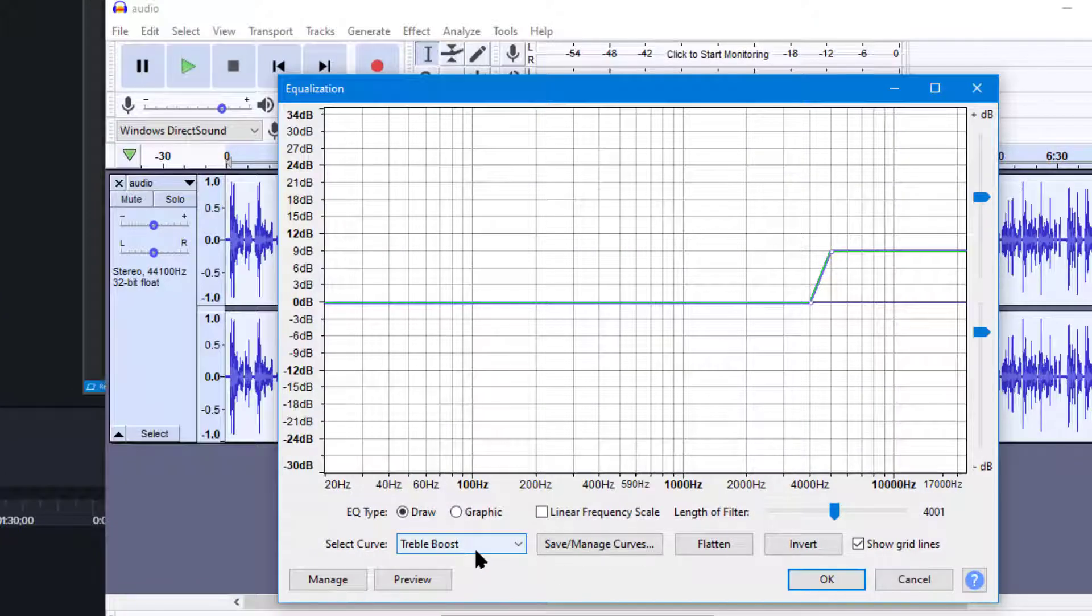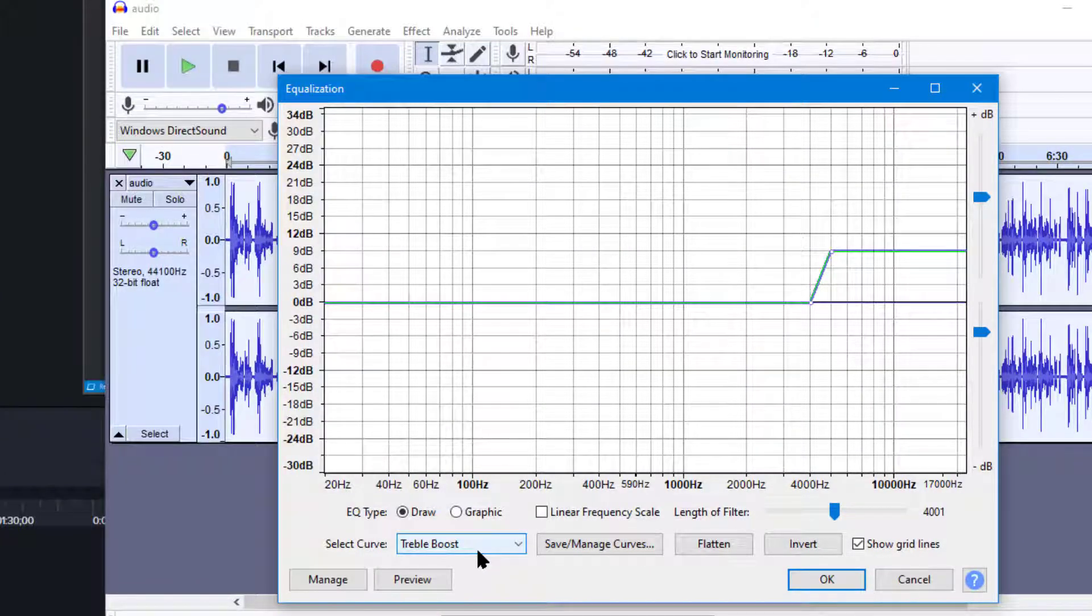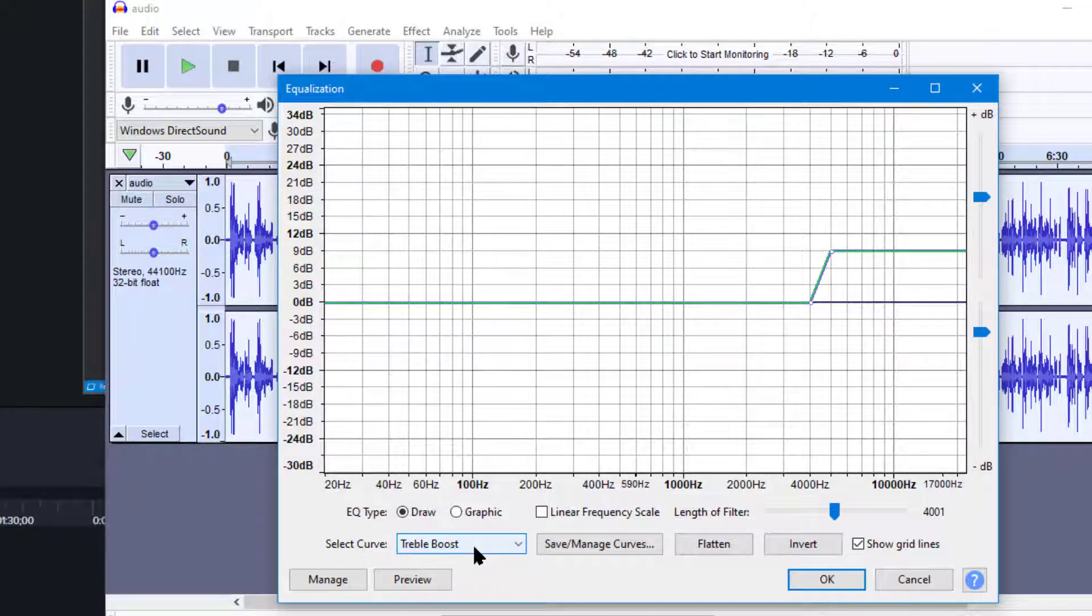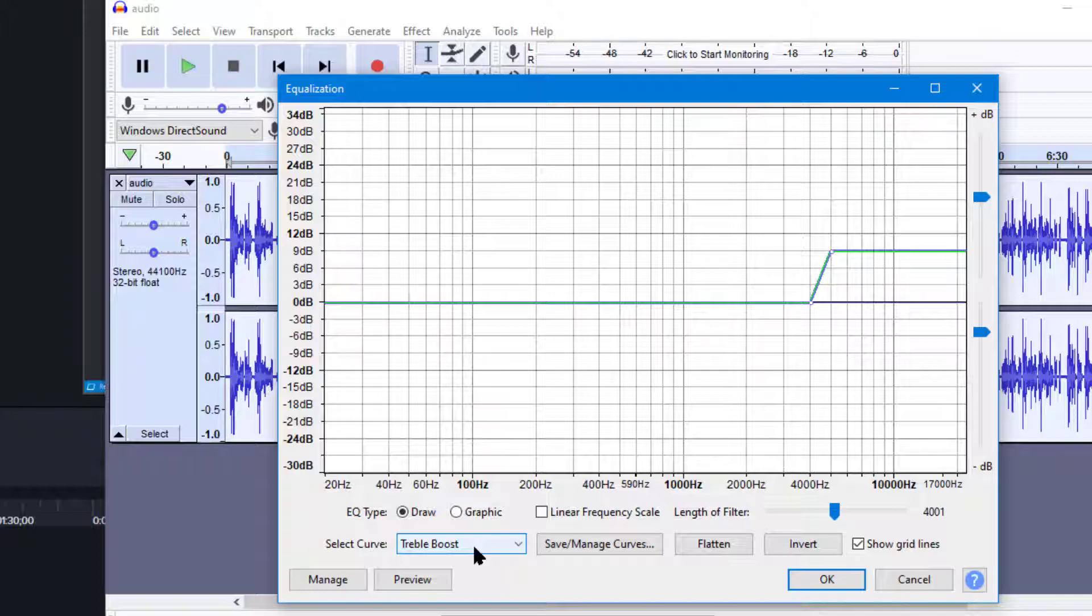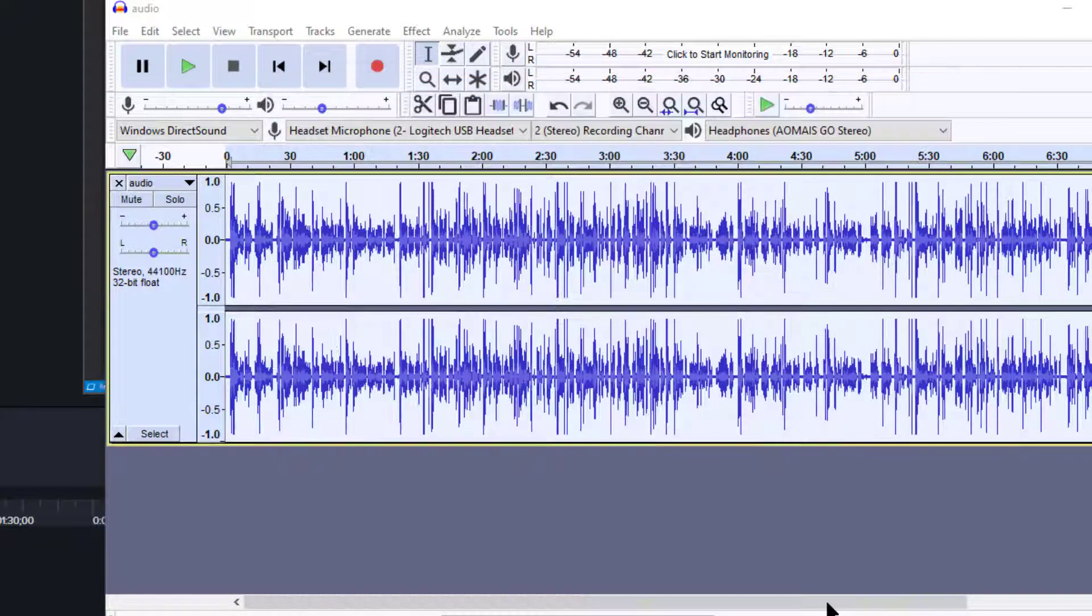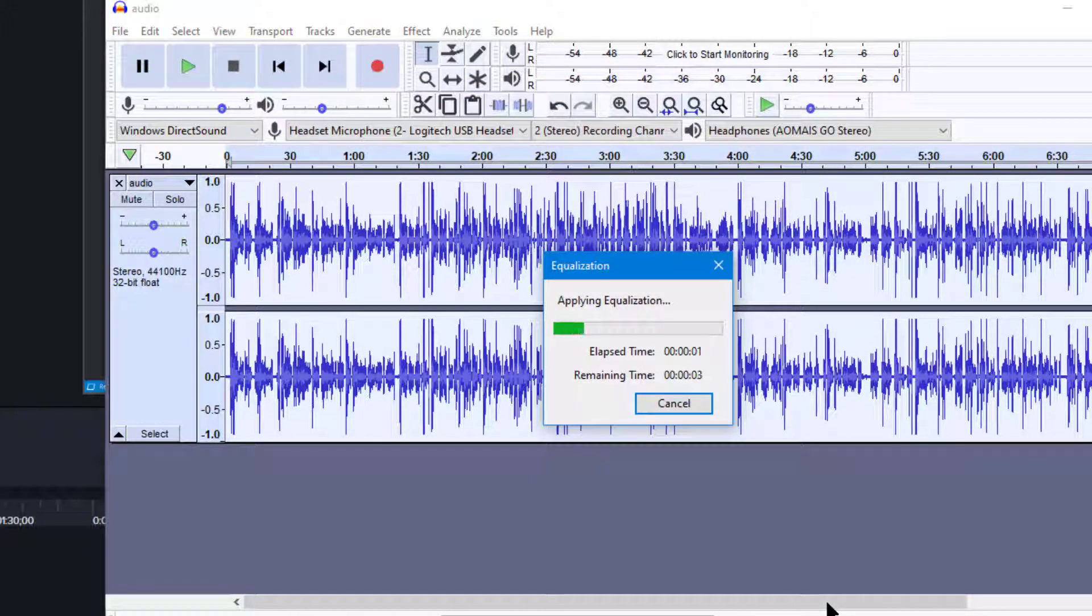And here I'm using treble boost, which is really the problem I have. To me the sound seems a little bit muddy, maybe needs a little bit higher frequency on it. So I'm going to use treble boost and click OK.